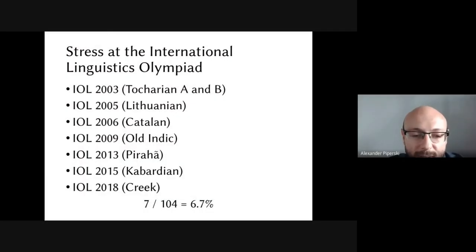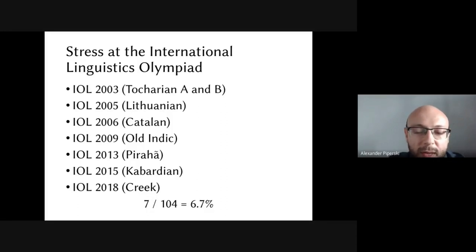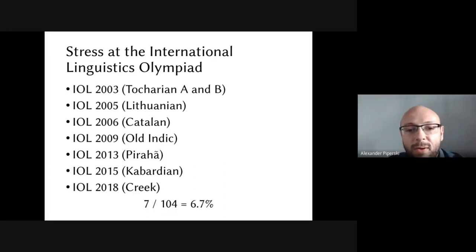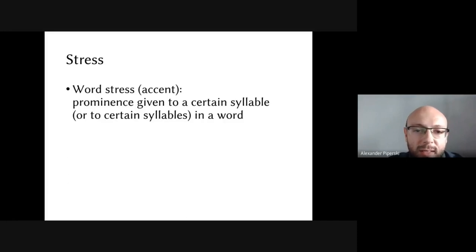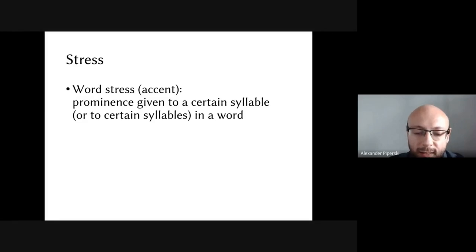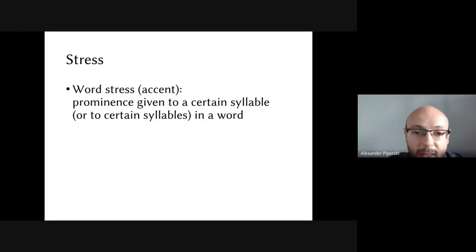The problems we'll be discussing are concerned with stress and languages where stress plays a role. These problems come from different regions of the world — there's a problem on the extinct languages Tocharian A and Tocharian B, a problem on Pirahã, a problem on Creek — all kinds of languages where stress plays a role. Stress is prominence given to a certain syllable or syllables in a word, meaning some syllable is highlighted or made more important than others.